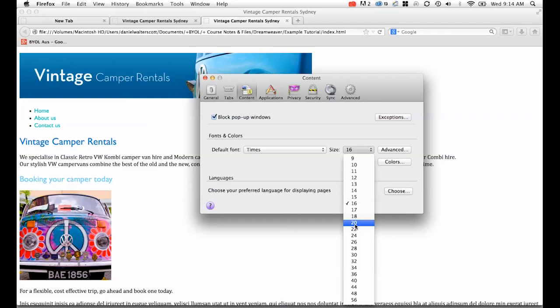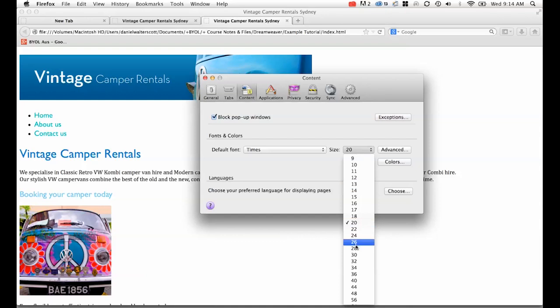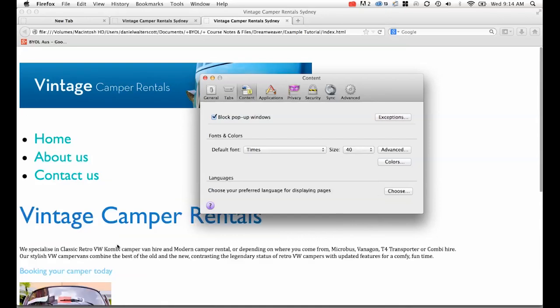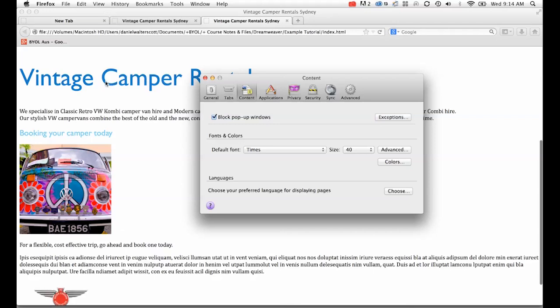Watch what happens on the left-hand side. Can you see my P tag and my H2 didn't change size, but my H1 did? Let's exaggerate it a bit, so let's go up to 40.